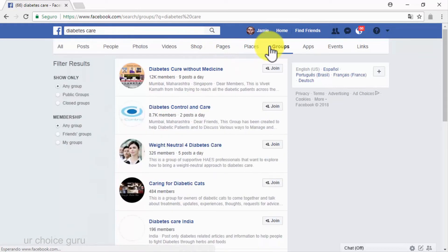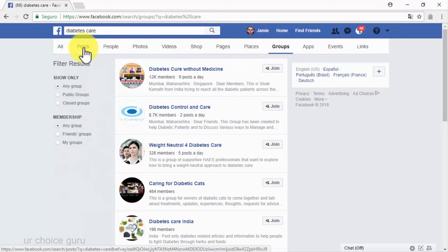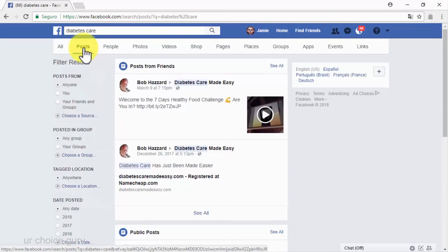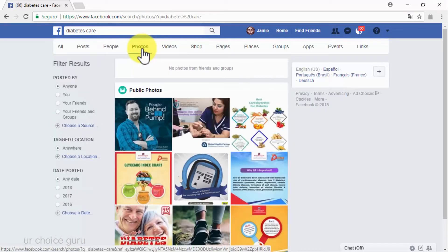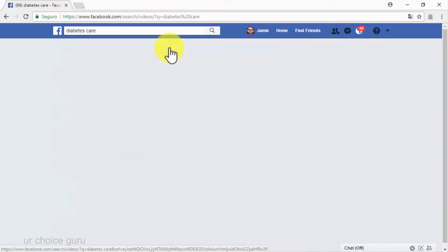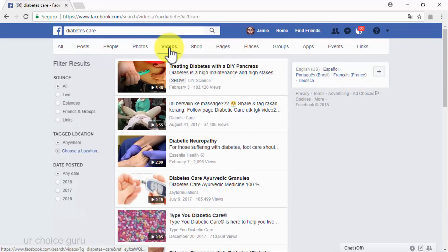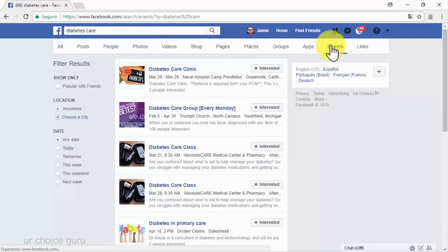Once you have used the search function to collect information, create a Facebook page from where to launch your campaign if you don't have one. Use this page to create posts and content that can attract people organically, and secondly to promote these posts using the Facebook Ads Manager, which you can locate by clicking on the create ads option in the profile menu. Remember to use the information you collect to target users by pages liked, by groups joined, and by interests.